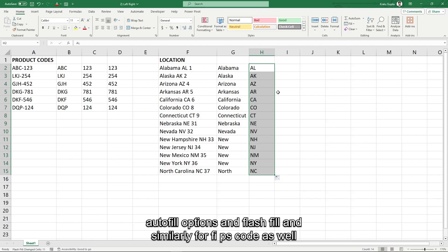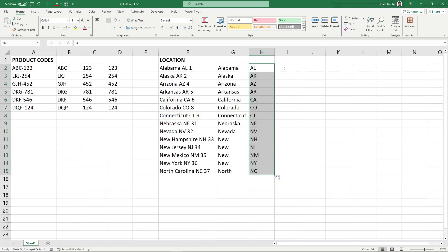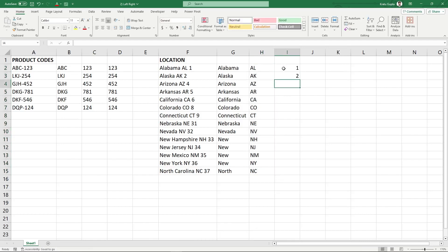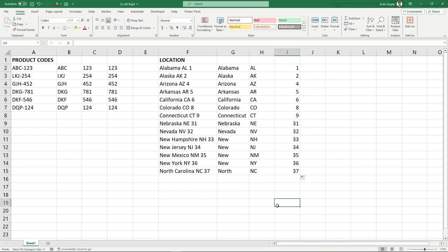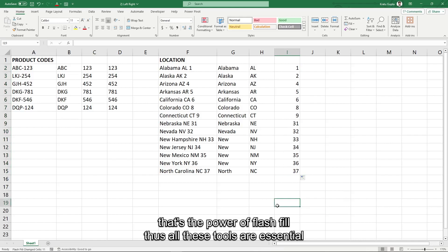And similarly for FIPS code as well. That's the power of flash fill.